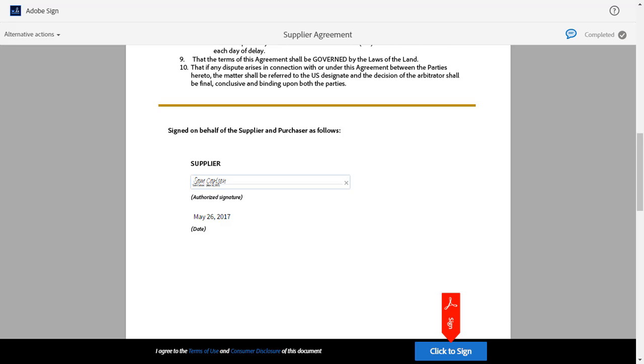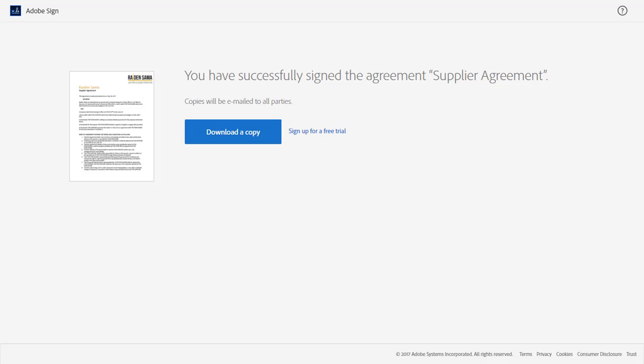When Sam has completed all necessary fields, the Click to Sign button appears and he can click it to complete the signing process. He can immediately download a copy by clicking the Download a Copy button and save it to his computer for future reference. Since a copy of the agreement has been sent to all parties, he will also receive a signed copy in his inbox.